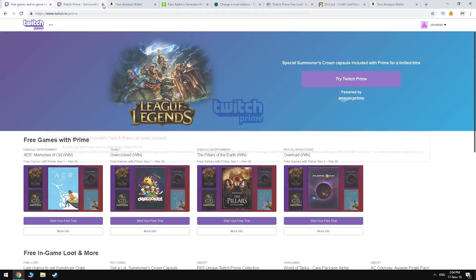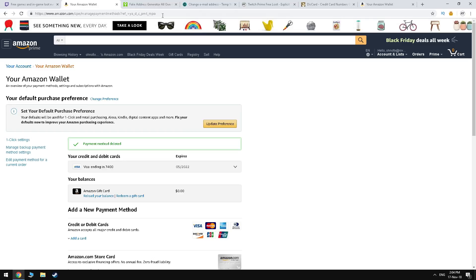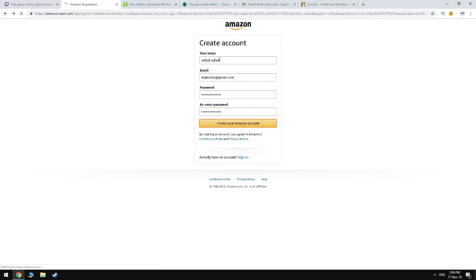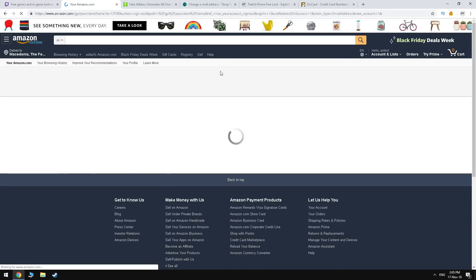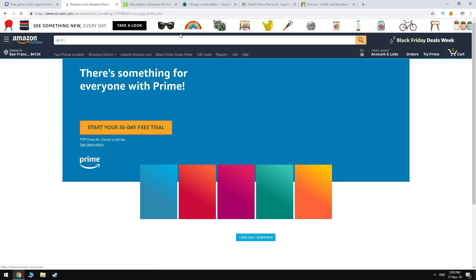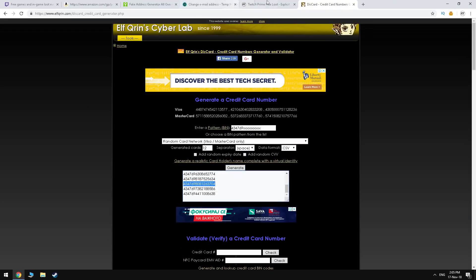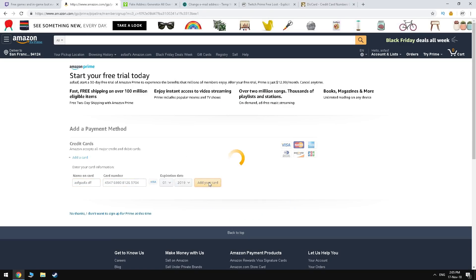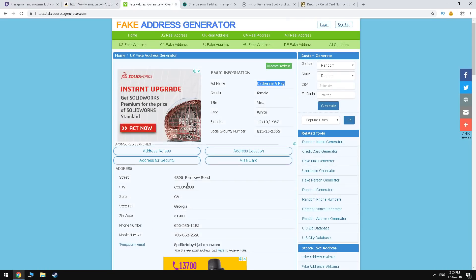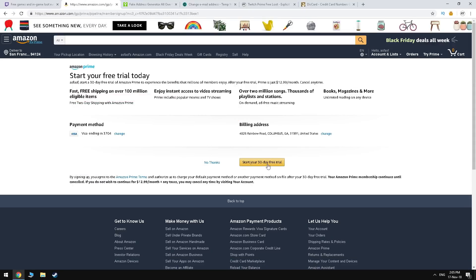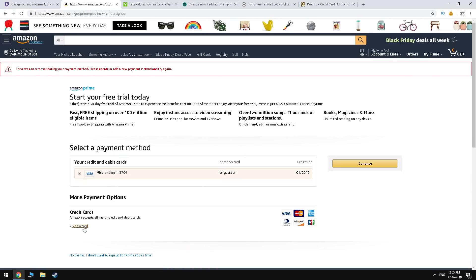If the error persists, you want to try and make a completely new Amazon Prime account, as it can a lot of times be the cause of the errors. So go ahead and do the same steps again and connect the new Amazon Prime account to the new Twitch account.